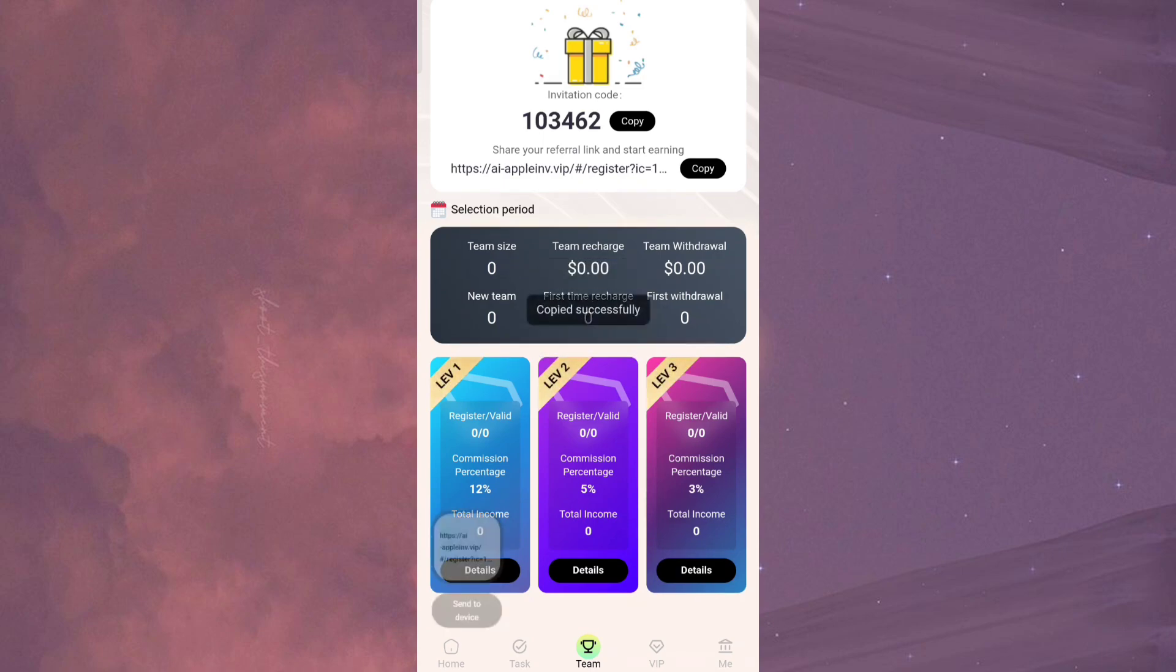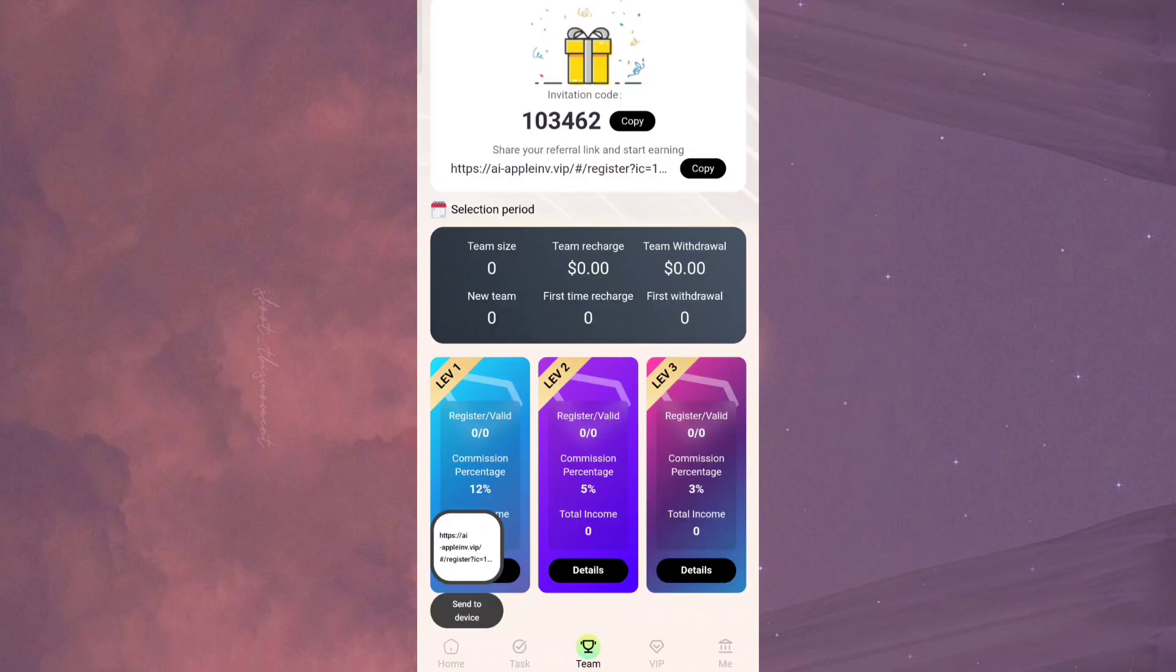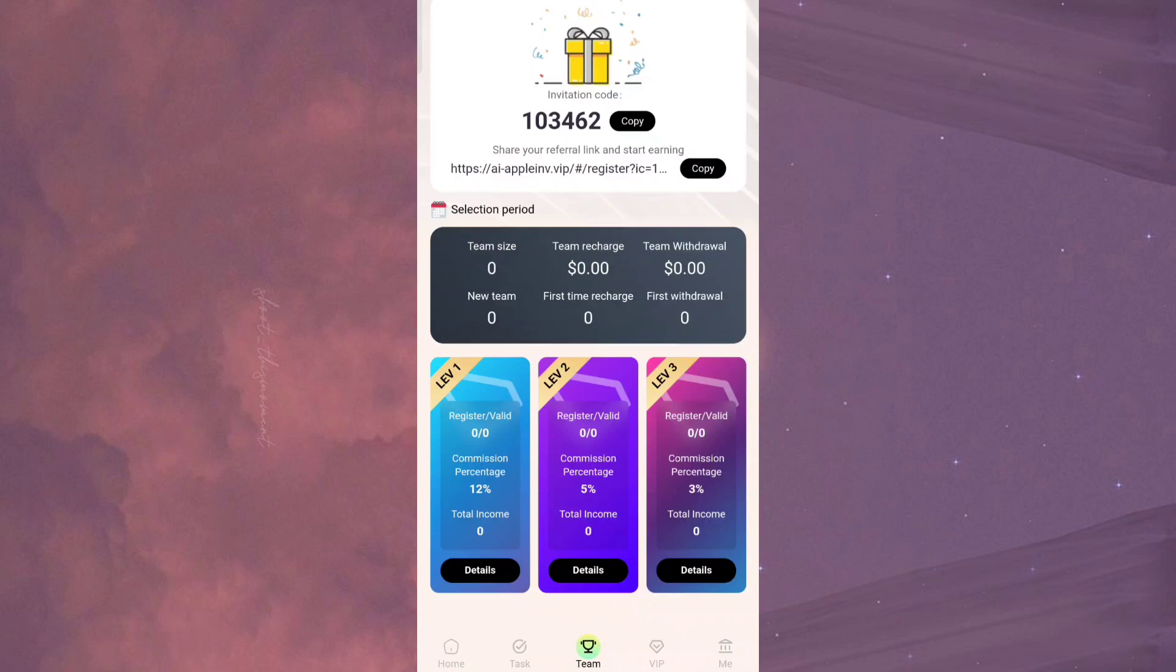You can see on the screen that all my tasks are done and I've got the income. You can come back after 24 hours and complete the task again. Then you can copy the referral link and invite your friends. You can really get referral rewards.